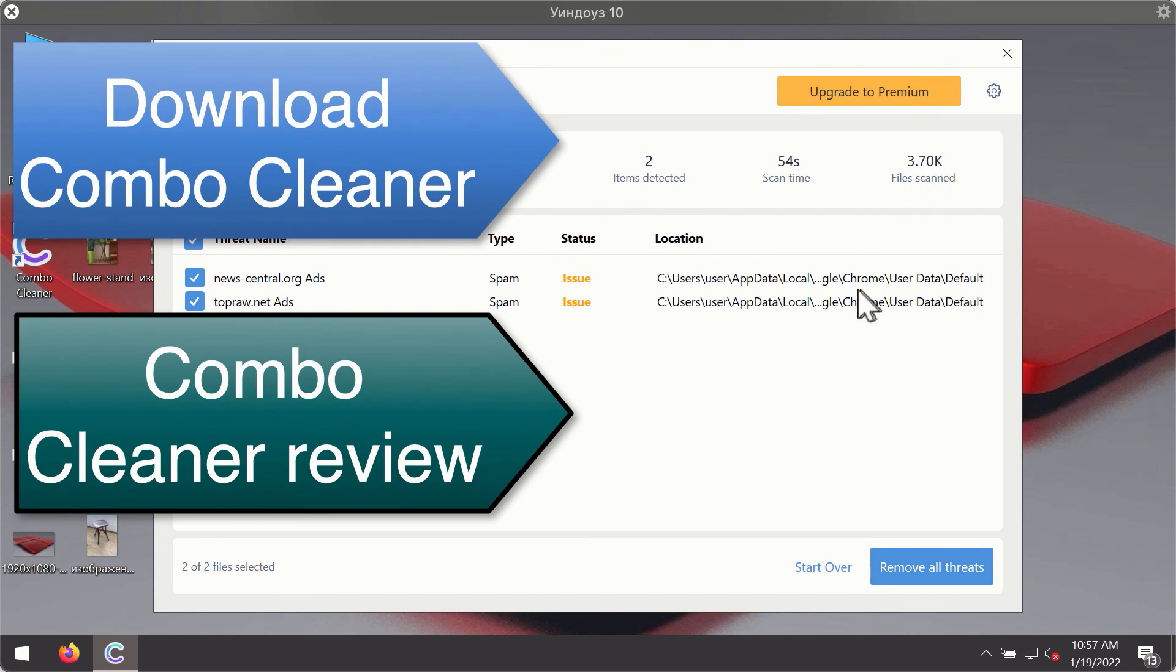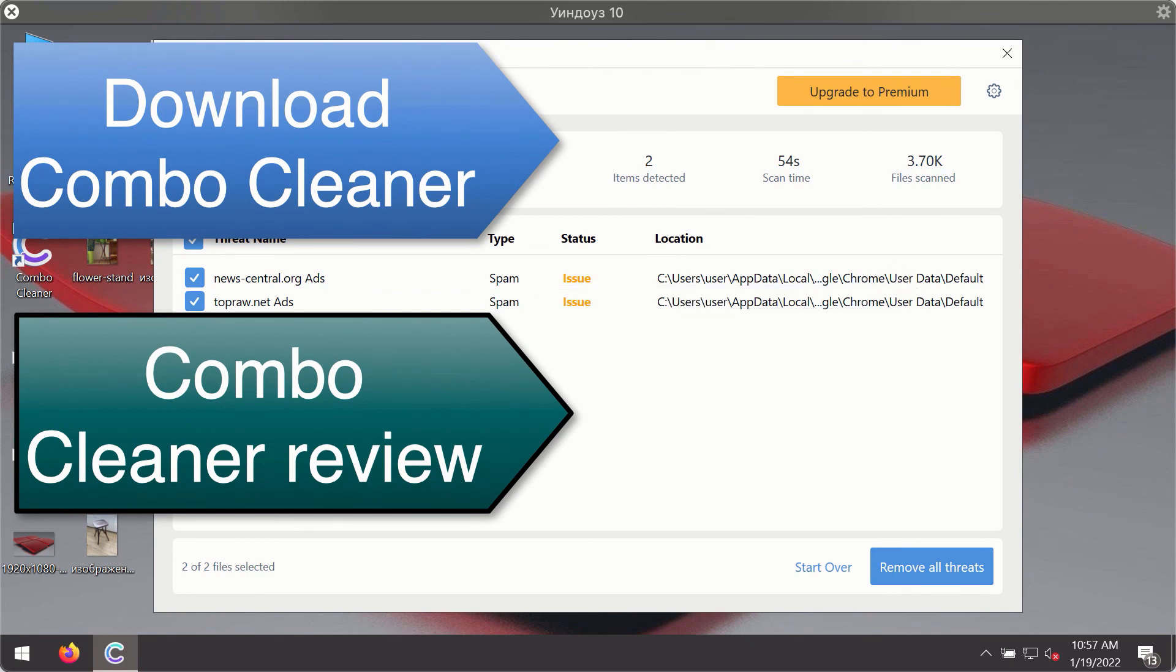You'll be able to remove each threat manually by going to these locations or you may consider upgrading to the premium license to remove these threats automatically.